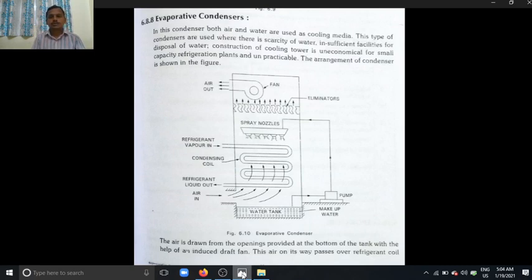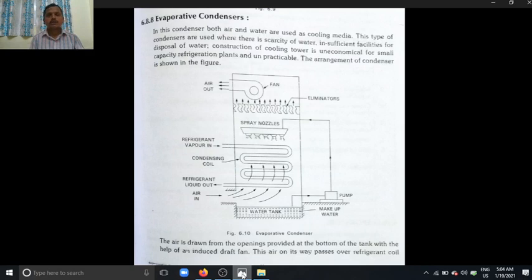This evaporative condenser is mainly used in places where there is scarcity of water. Where the scarcity of water is more, these evaporative condensers are used. Here is the line diagram of this evaporative condenser.